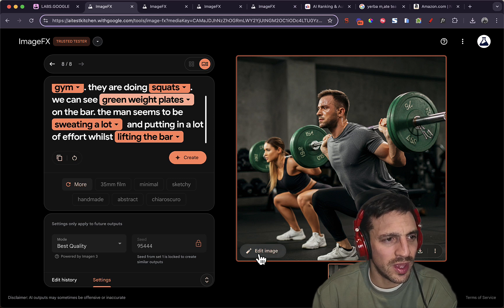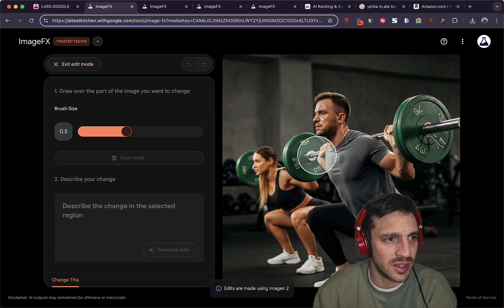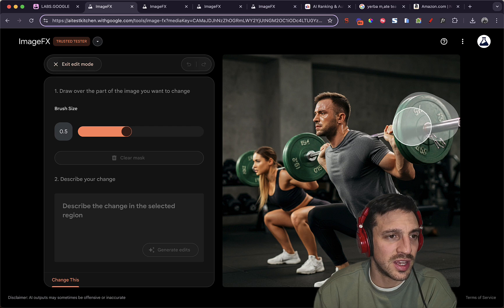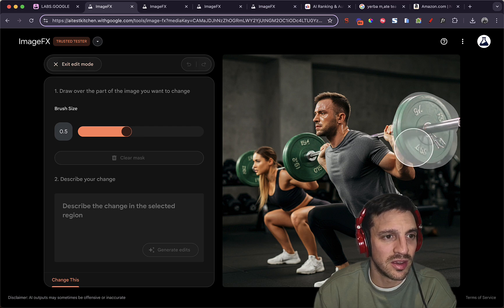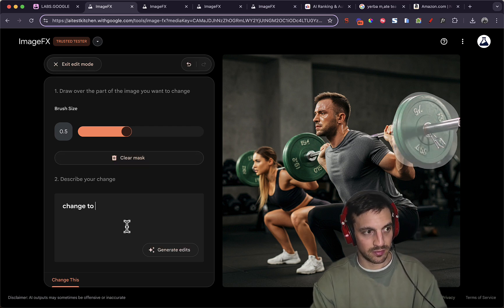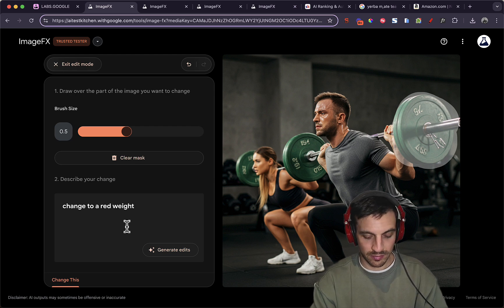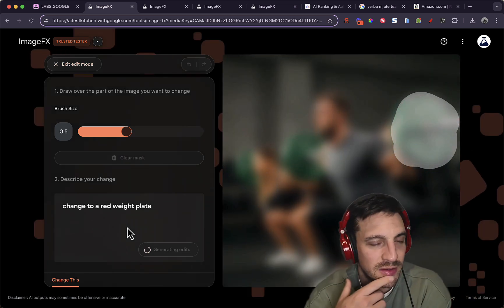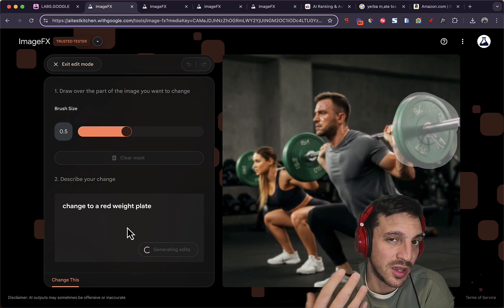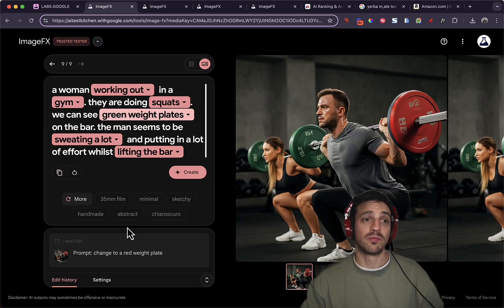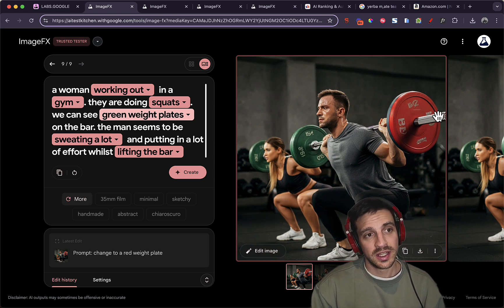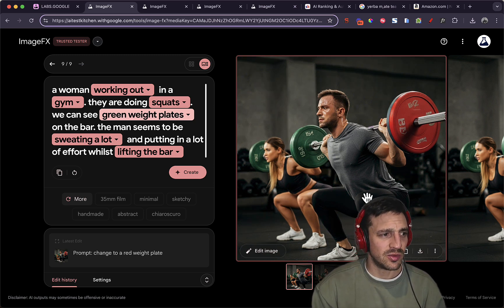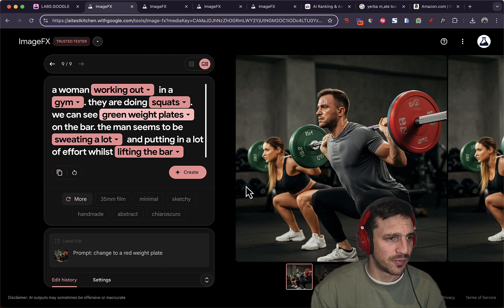And you can also edit the image. So for example, here we can try and see if we can change the plate to a red plate and generate the edit much like you can with Canva and much like you can with a discord version of mid journey. And there you go. Now, which has changed to a red plate, not as good with the editing the image, but still not bad at all.